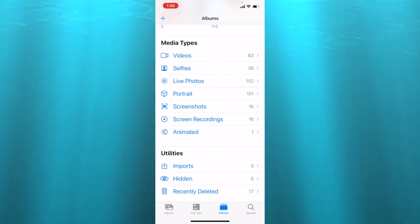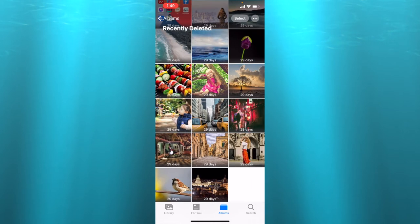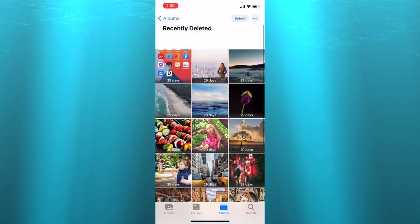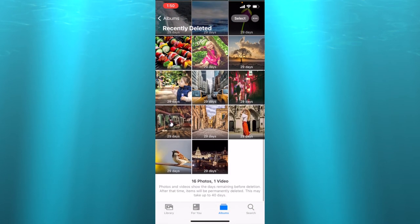We have 17 photos which I just deleted. When you press on that, here are all the photos I just deleted.